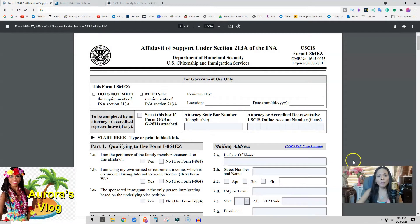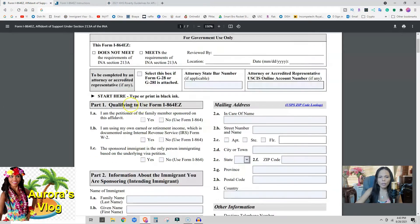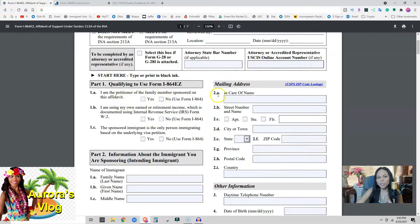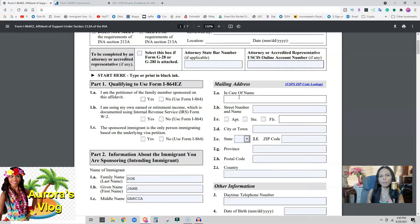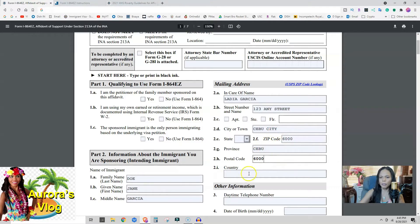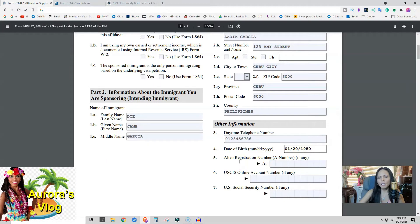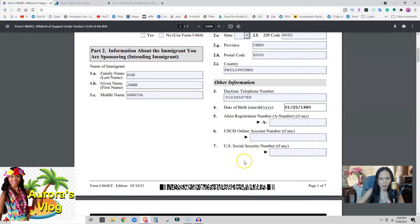You are only going to use I-864EZ if you're petitioning one person. You start here: 'I am the petitioner of the family member sponsored on this affidavit.' For information about the immigrant you are sponsoring — if the person is living with someone at a different address, you can put that address and the person's name. Fill in the street name, province (e.g., Cebu), zip code, postal code, and country (Philippines). Most likely they do not have an alien registration number or a social security number, so leave those blank.